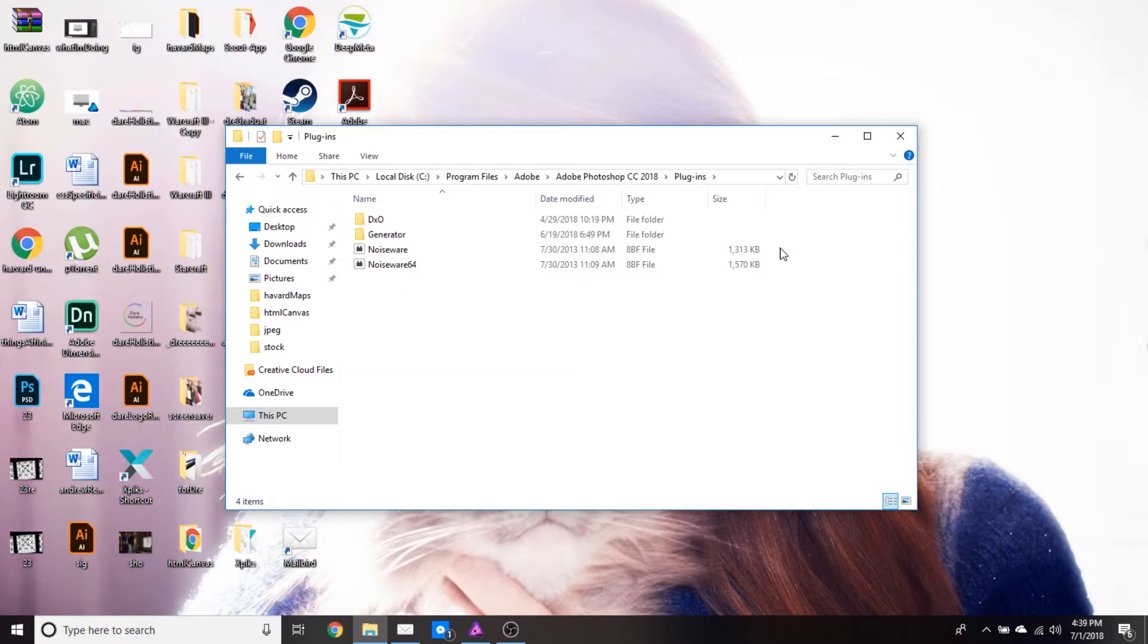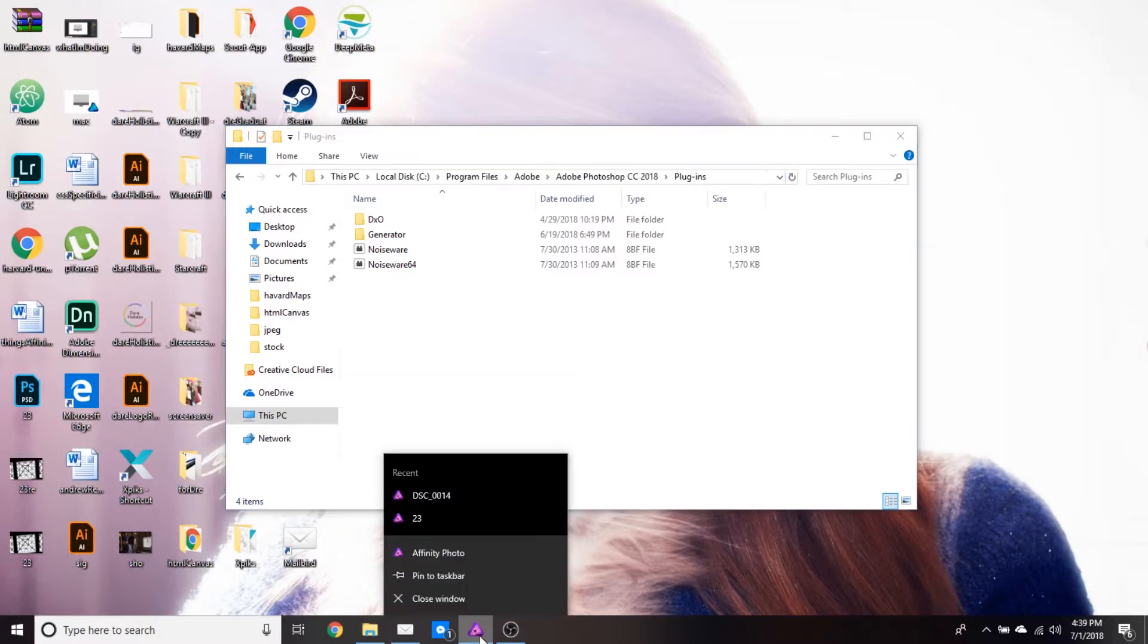So we're going to note this path here. I'm going to just copy it to have access to it. Then I'm going to go back into Affinity Photo.